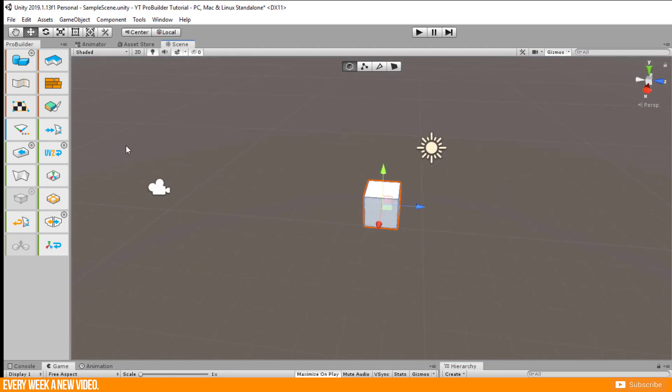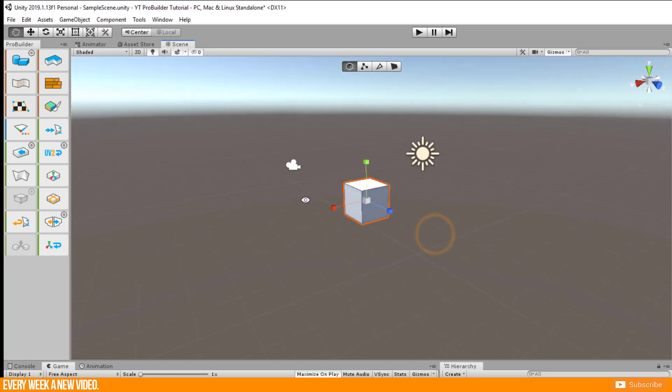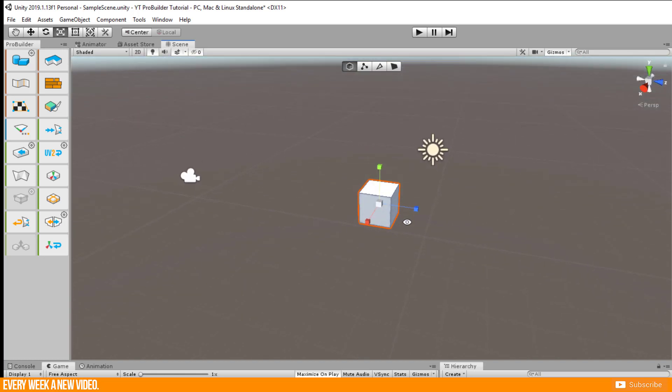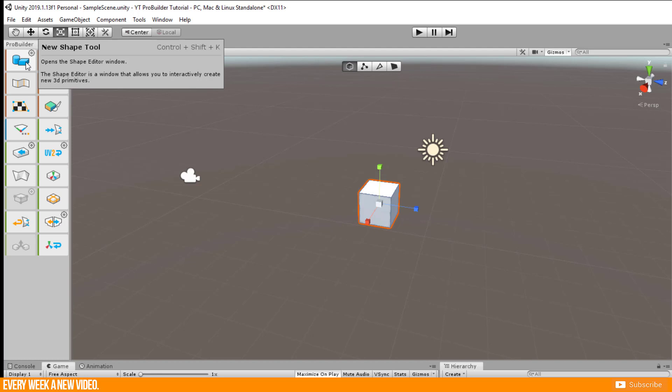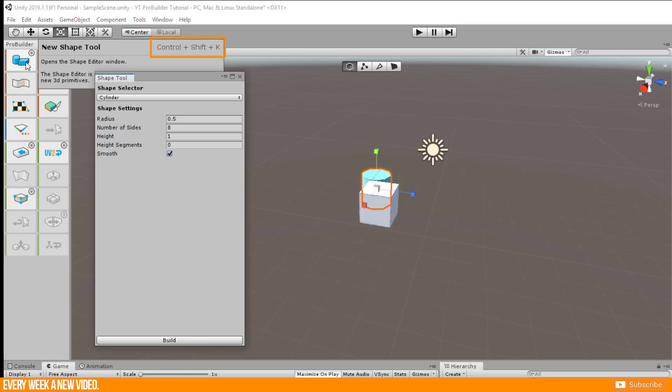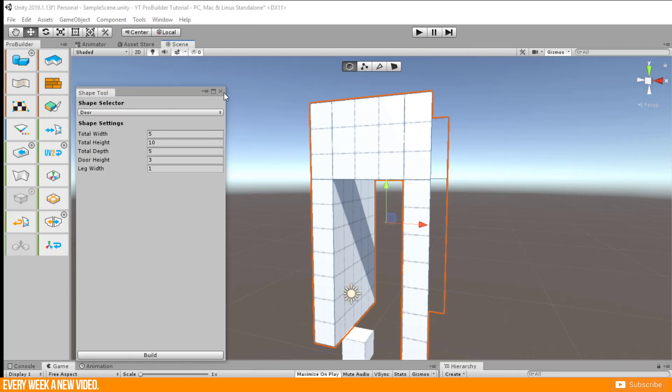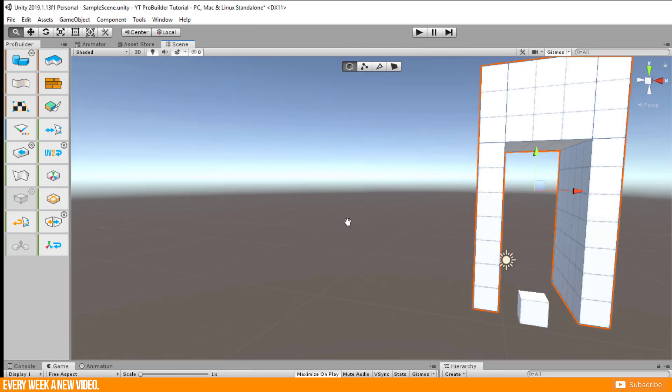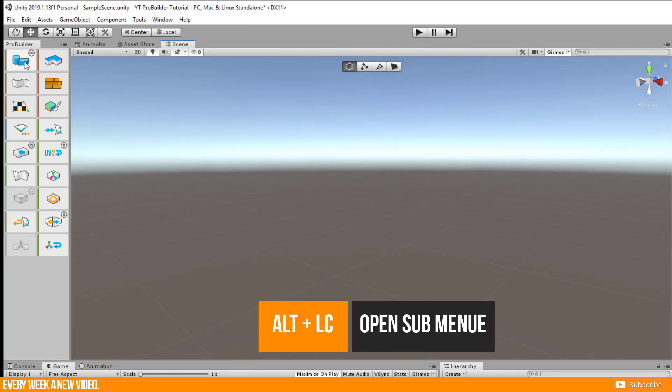For sure it is a very quick way to create a basic cube but the tool has way more functions. If you hover the new shape tool icon again you see the shortcut for this. Do this and open the wanted window. You are able to open all submenus in this ProBuilder.